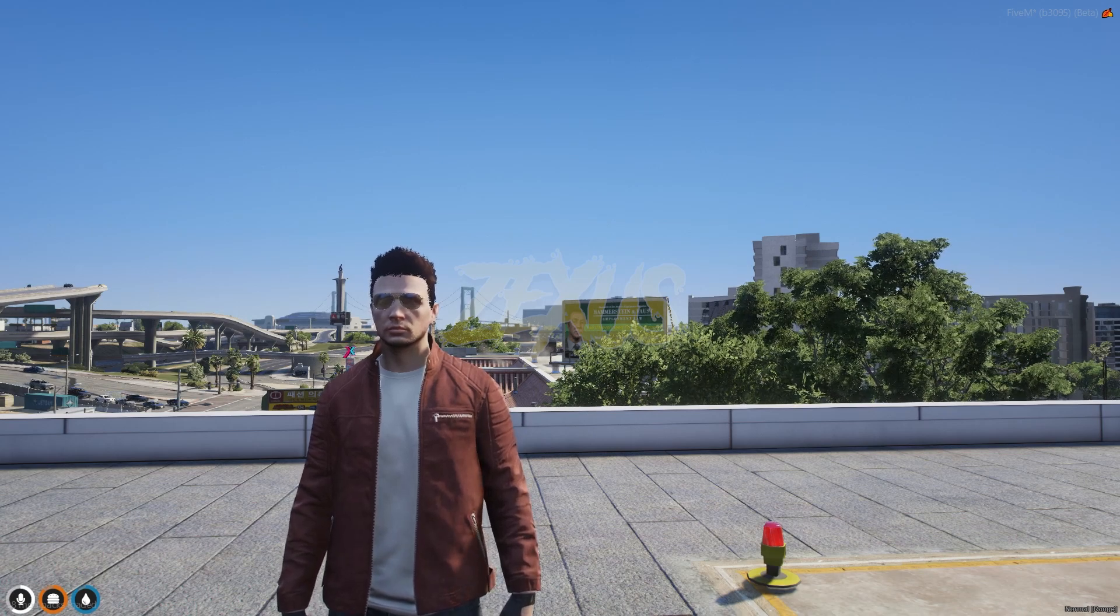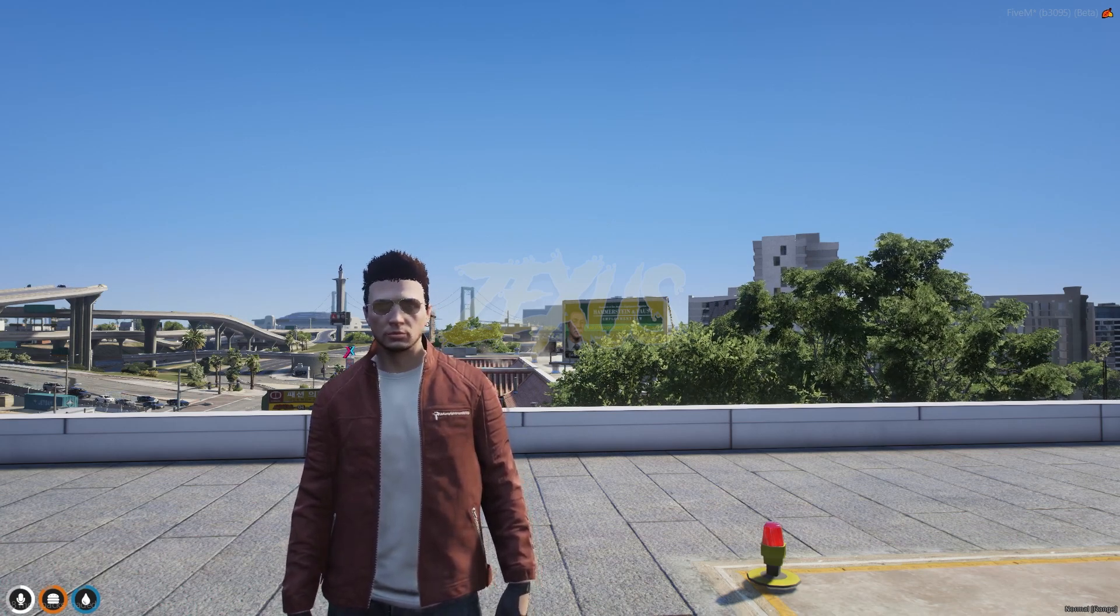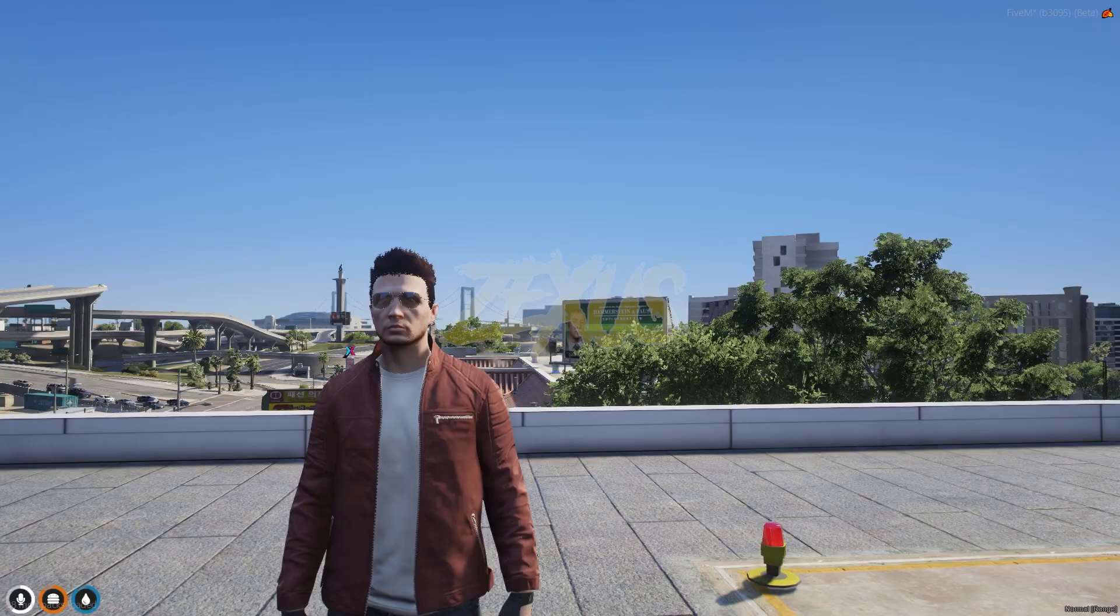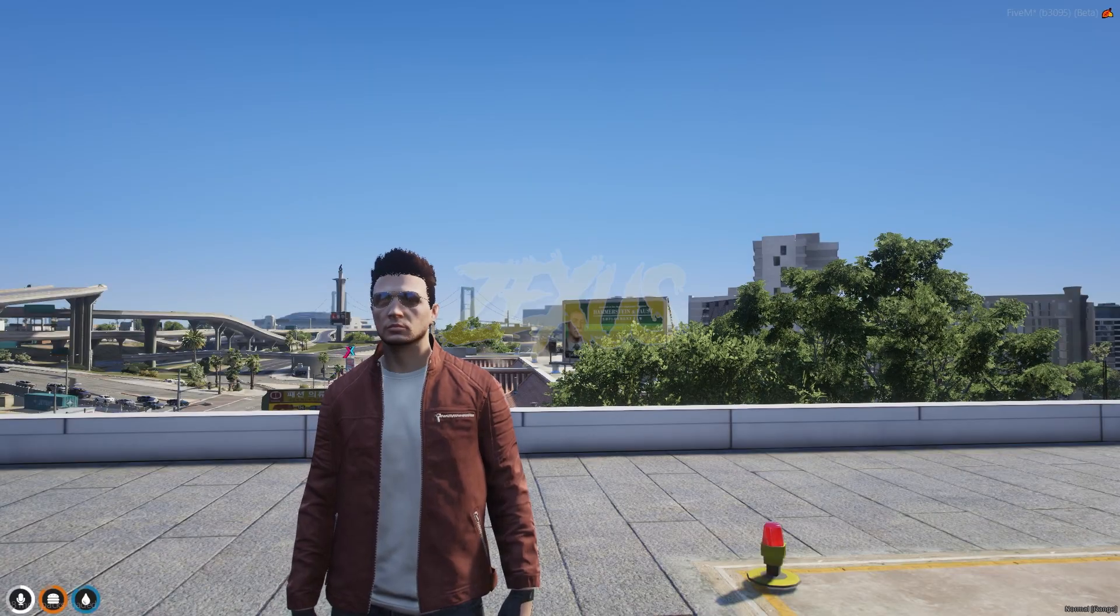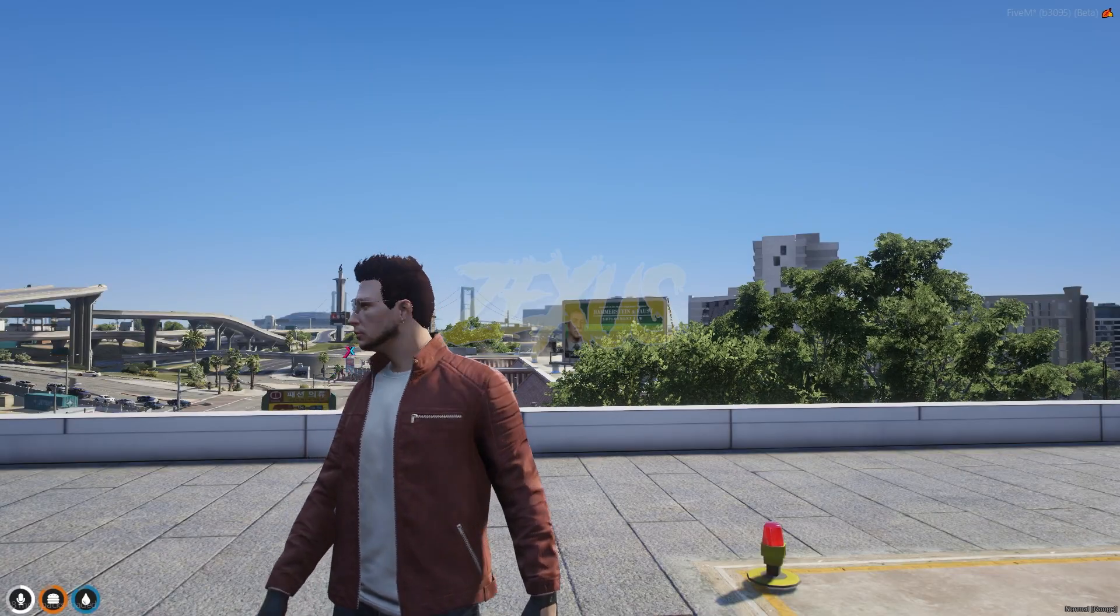Hello everyone, welcome to Texas Development. In today's video, we are going to install Randall Newspaper job script into our 5M server.